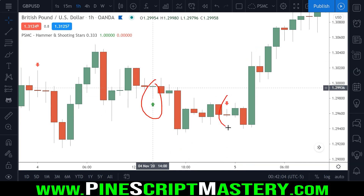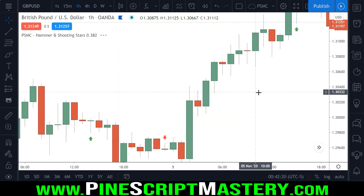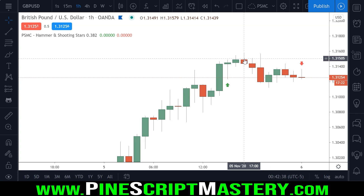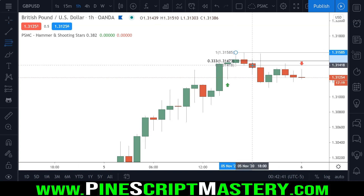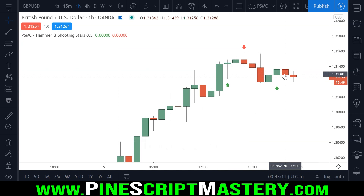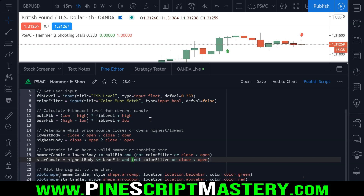If I come up to the settings menu and turn on our color filter, any red hammer setups will go away — now we're only detecting green hammers and red shooting stars. You can also adjust your fib level: if you wanted to be more lenient you could set it to 0.382, and now you'll detect more hammer candles. Setting it even higher, say 0.5 or 50%, will detect larger-bodied hammer candles as well.